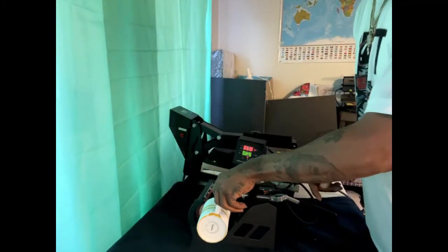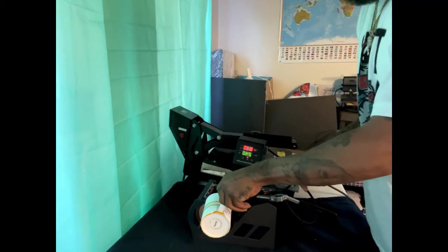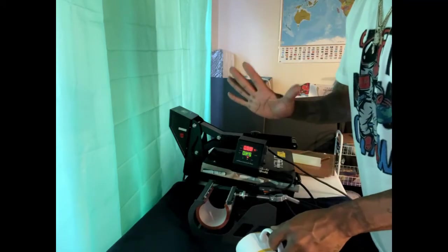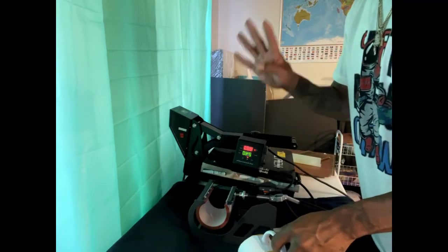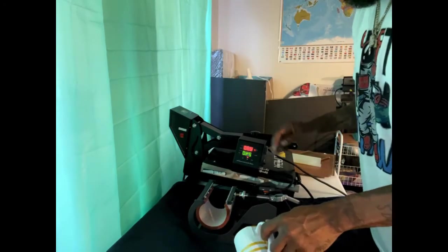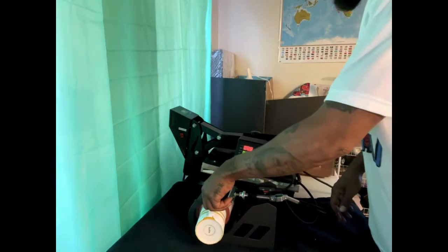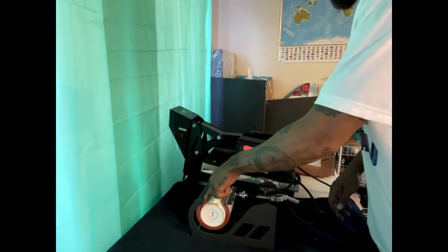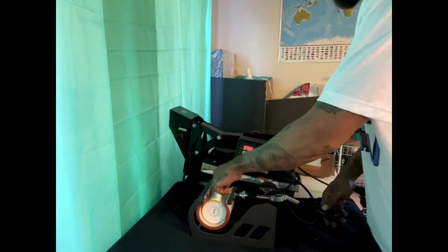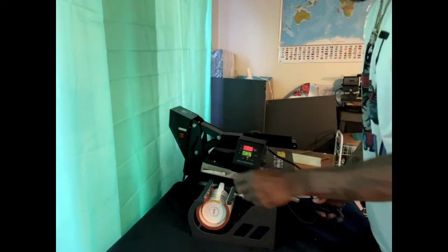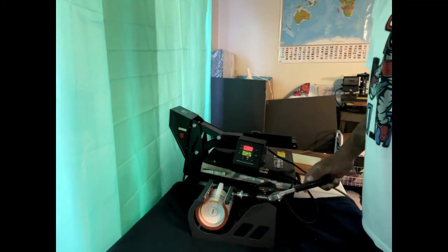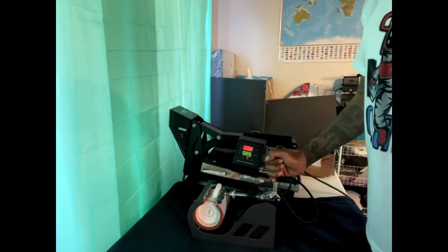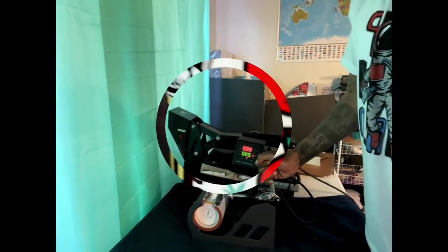This is what it should look like once you're done, and then you're just gonna slide it into your mug press for four to five minutes on 400. So we're gonna slide this thing in here. We already got that wrap around there so we ain't worried about it bleeding onto the machine. And then we're gonna clamp it.